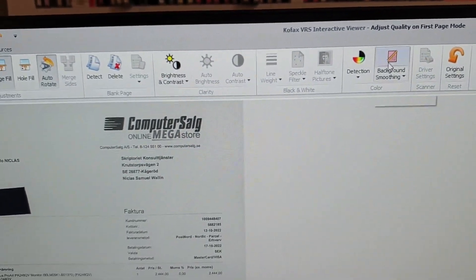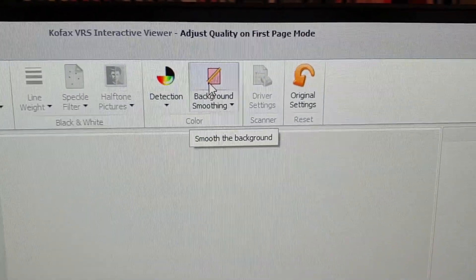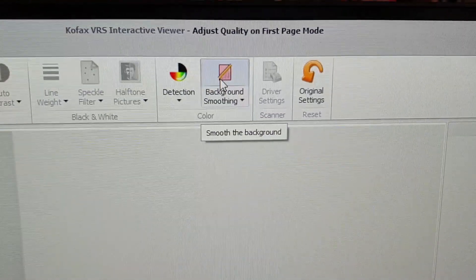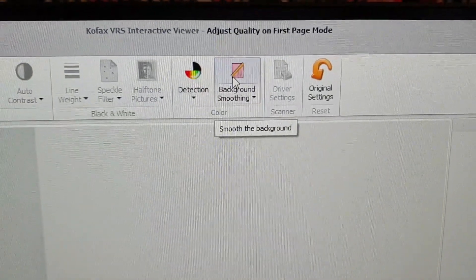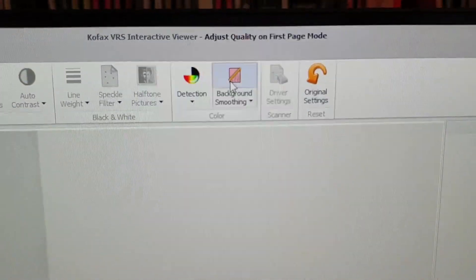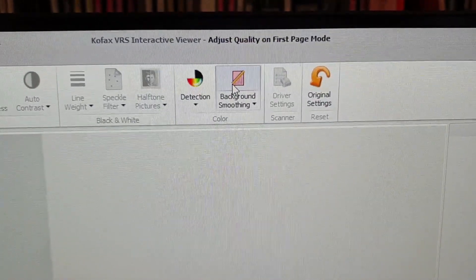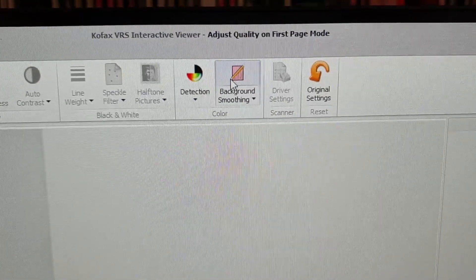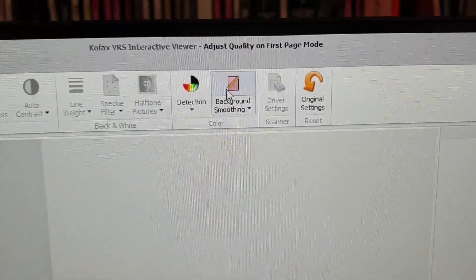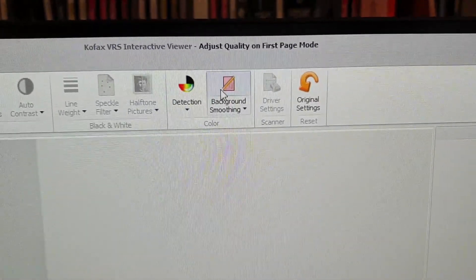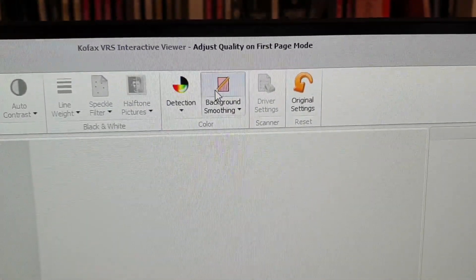Namely background smoothing. I actually like this feature because when you scan with, for instance, a Fujitsu calibrated scanner, the background might be a bit uneven, so you might want to use this.